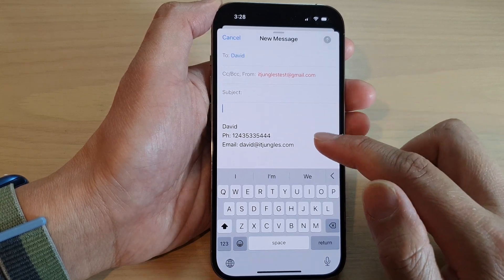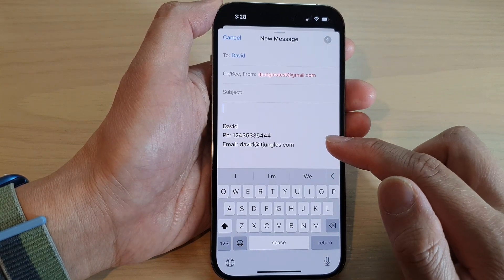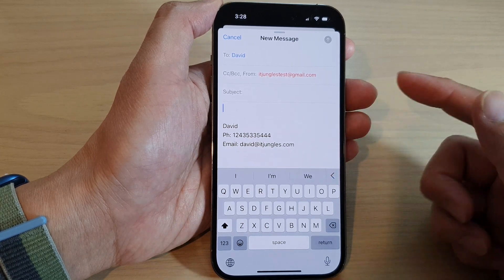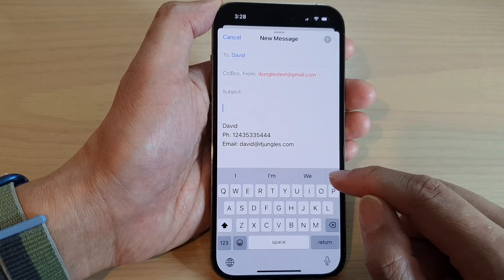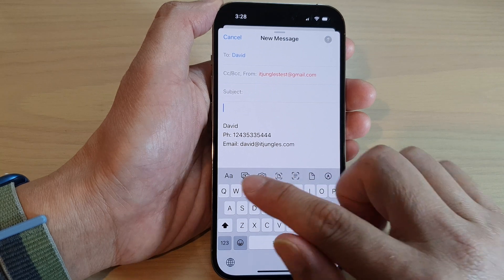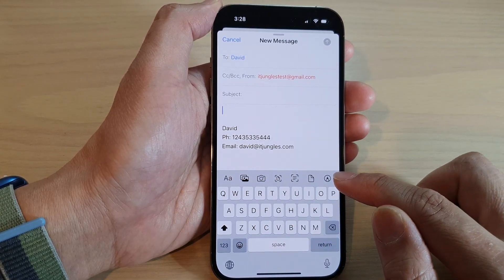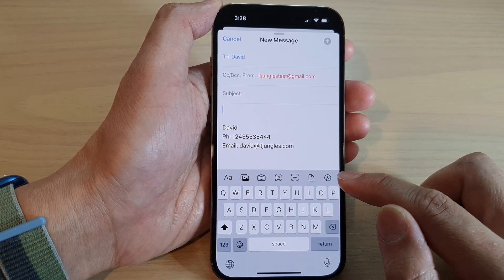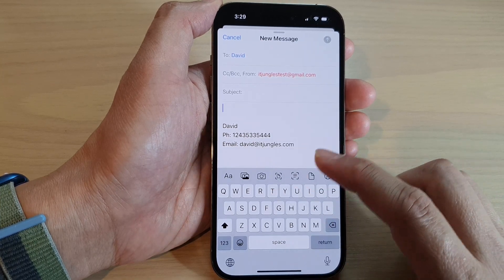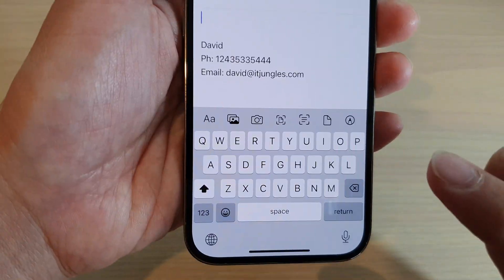In here, to attach pictures, videos, or images, just simply tap on the right arrow. If you do not see the toolbar, just tap on the left arrow at the bottom here above the keyboard, and then you can tap on the picture icon.